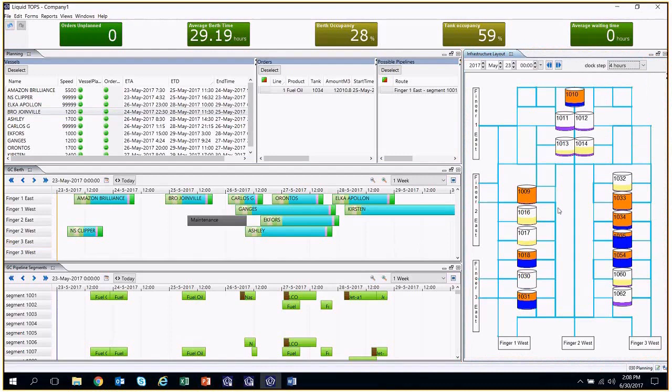As one can see, tanks have different colors because they represent diverse situations. If the clock is displaying a time preceding the arrival of a vessel, but the orders of the vessel have already been planned, the colors will differ from the ones past the arrival time of the vessel.